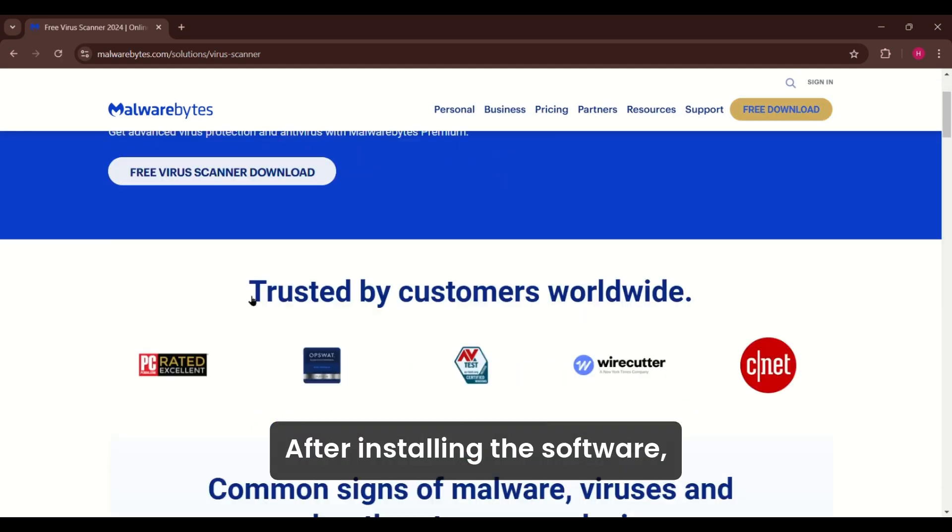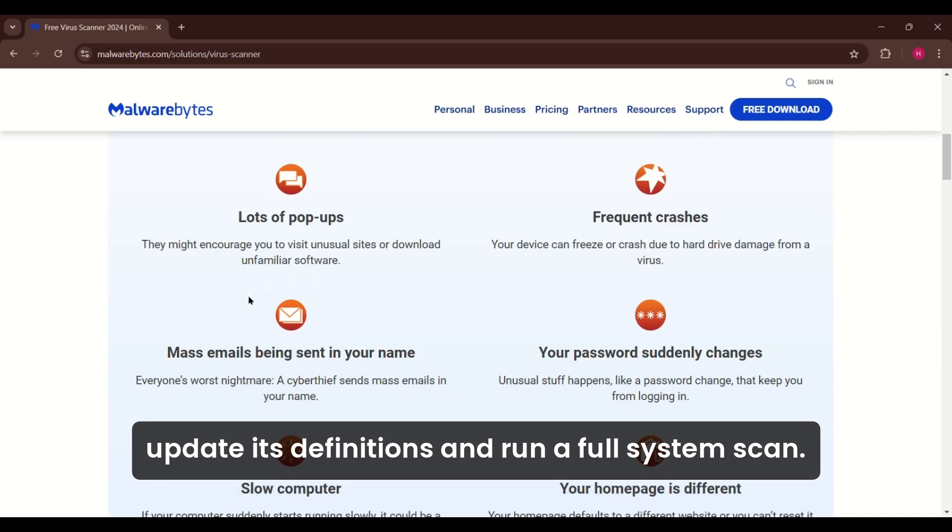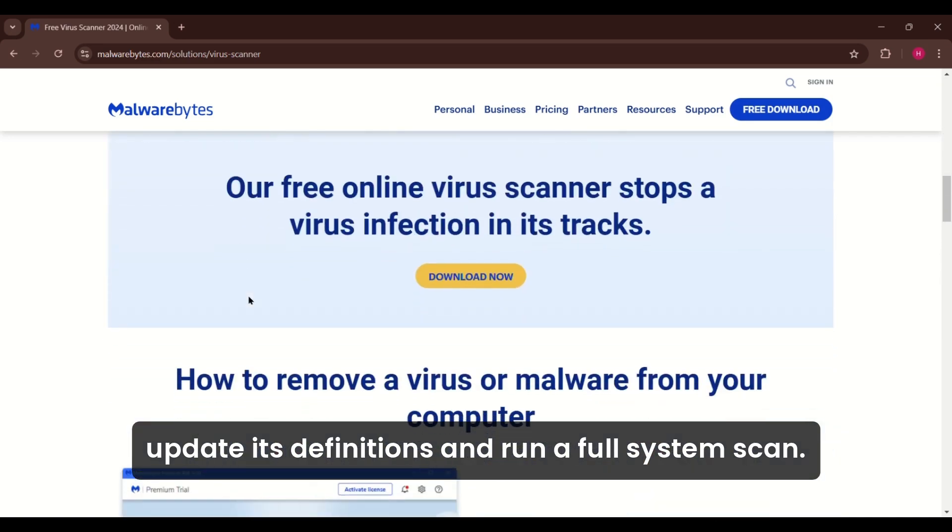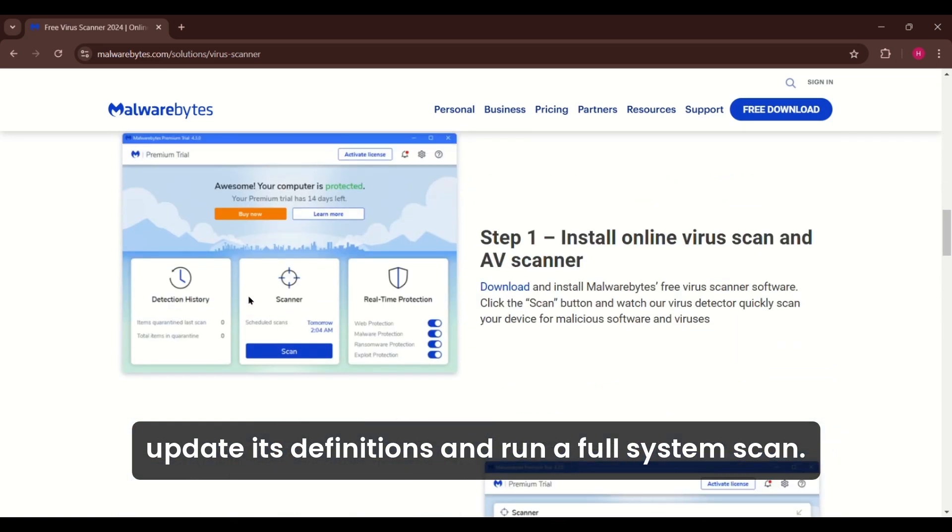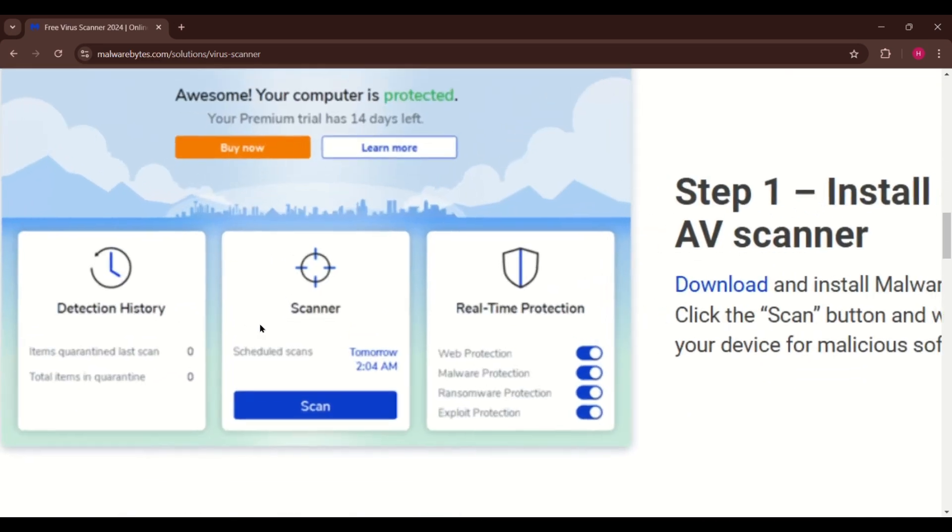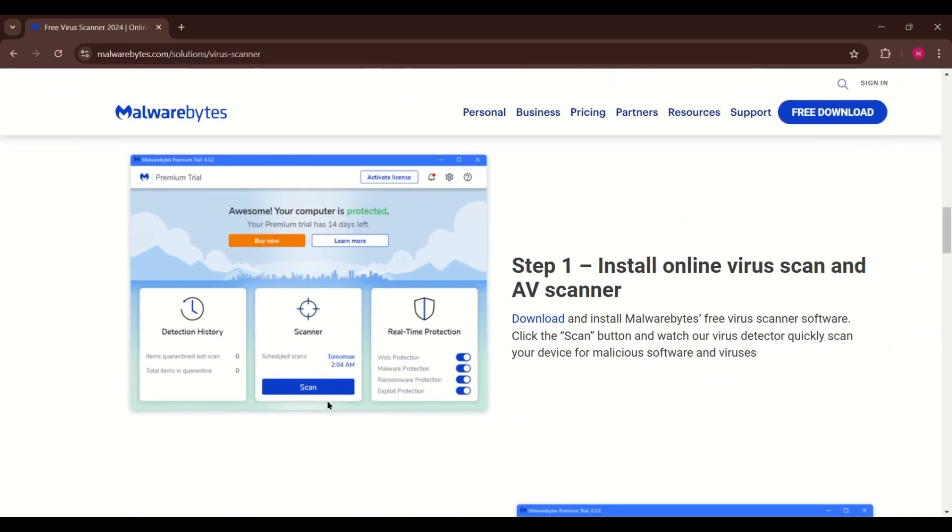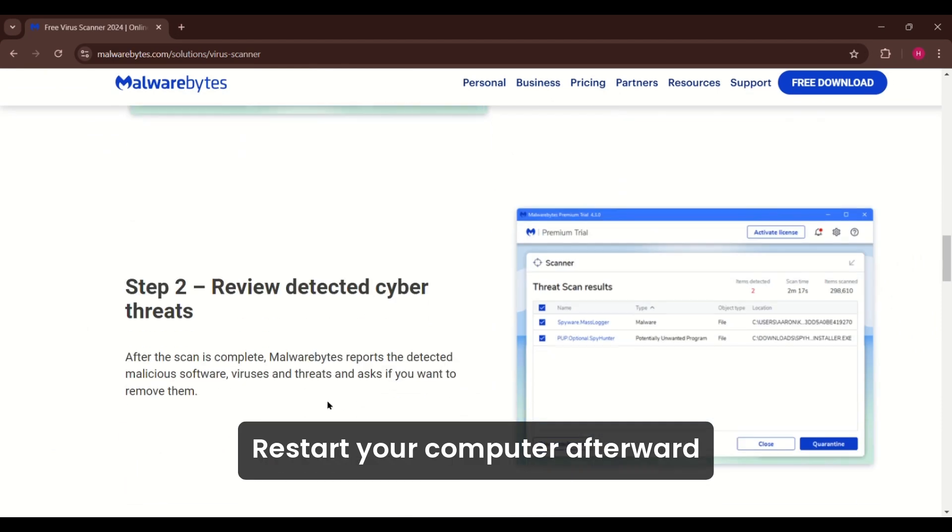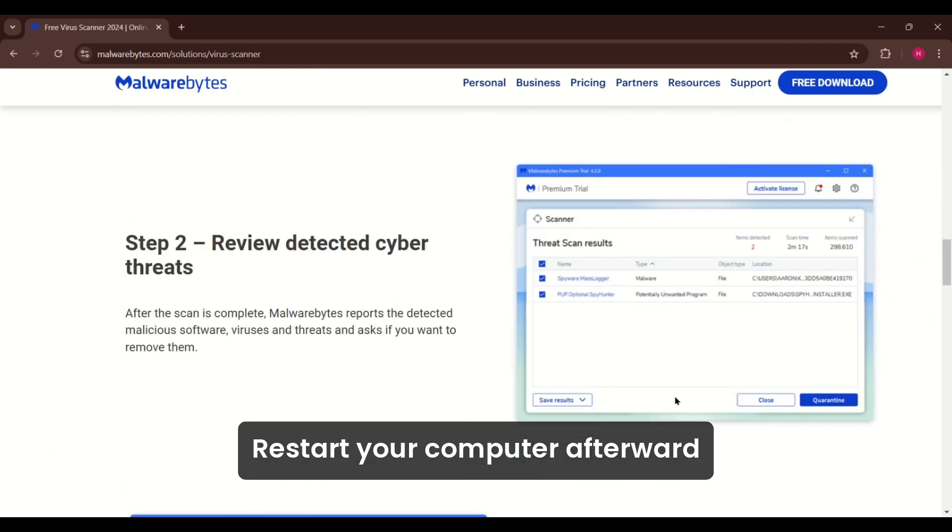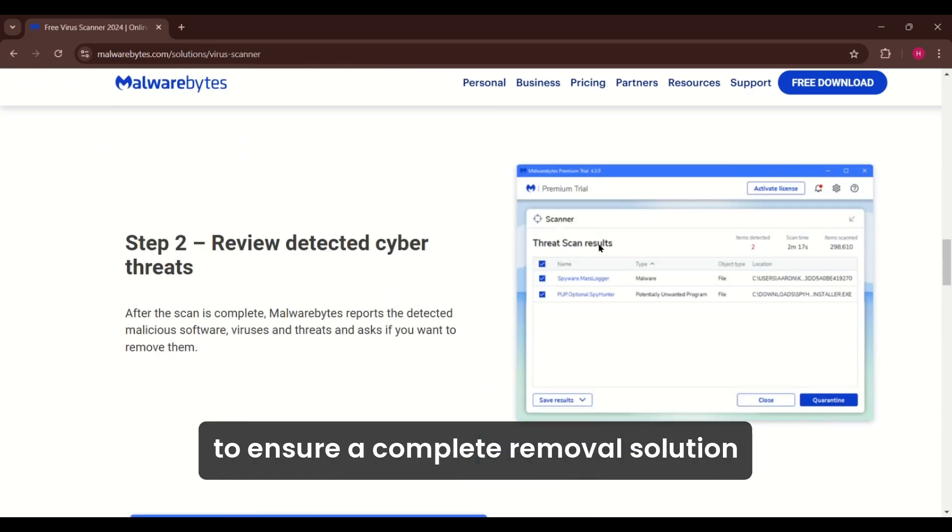After installing the software, update its definitions and run a full system scan. Follow the prompts to quarantine and delete any threats. Restart your computer afterward to ensure complete removal.